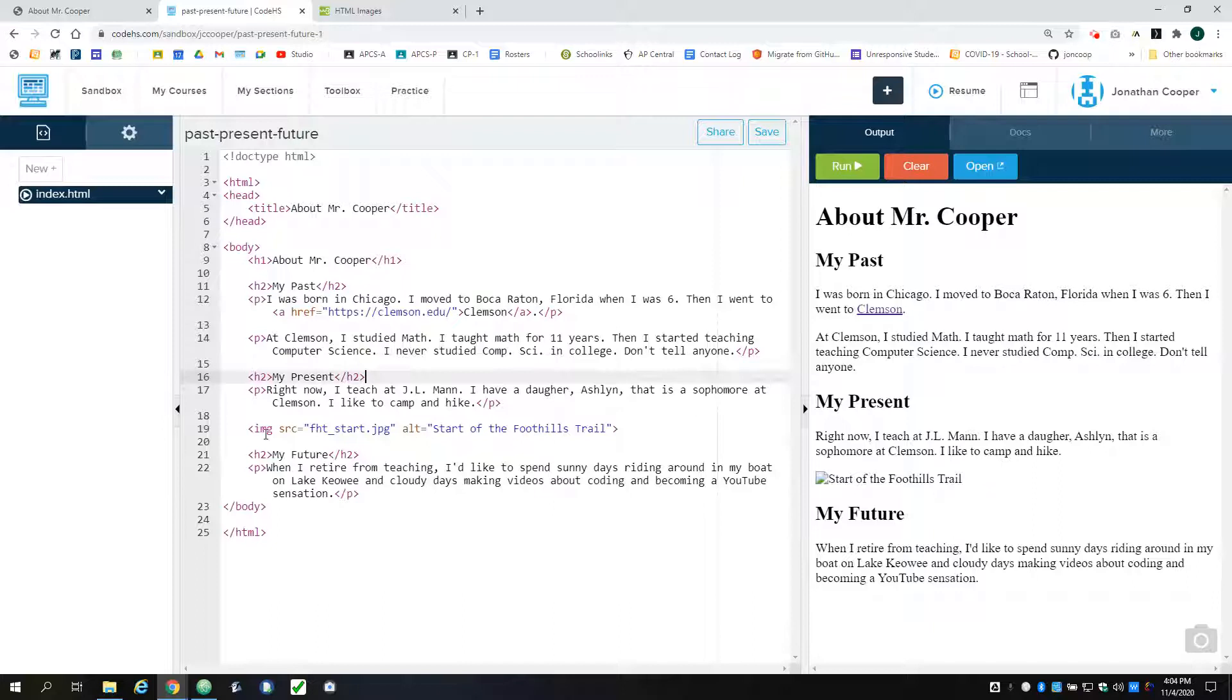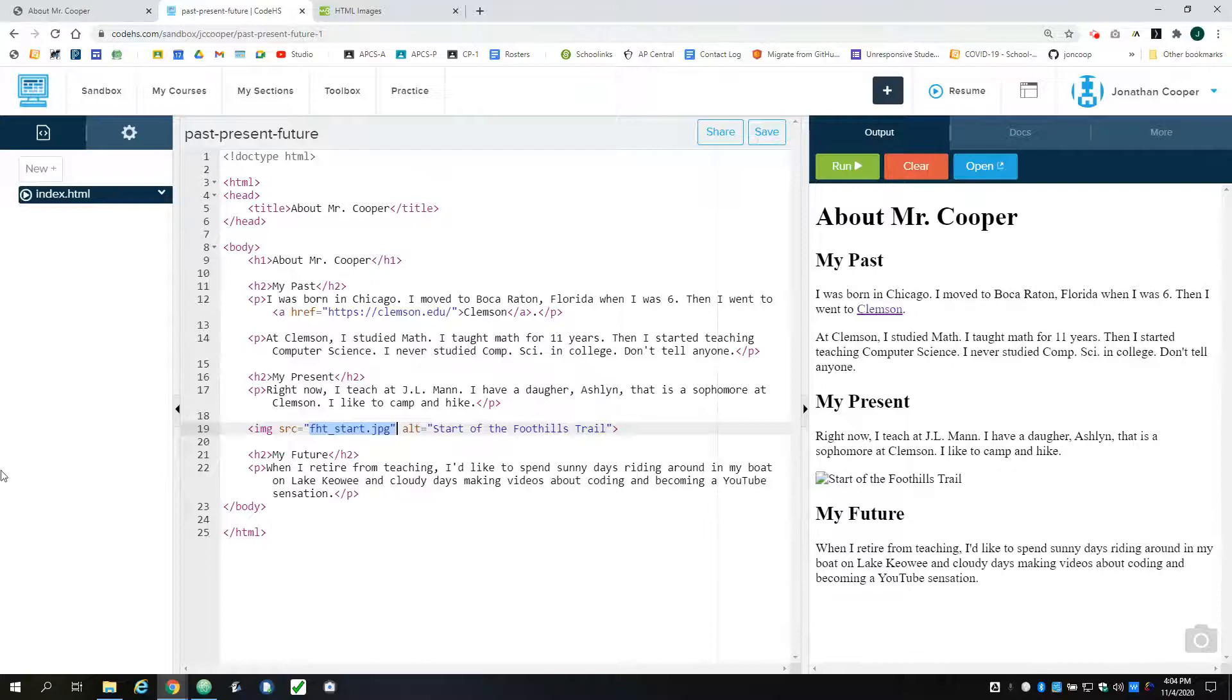And now I need to reference an image. And if I run this, obviously this doesn't work because this image isn't uploaded to CodeHS anywhere.